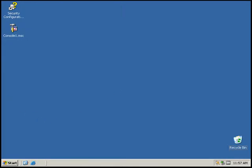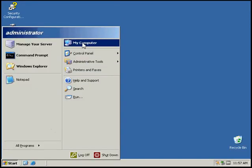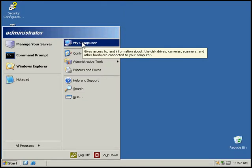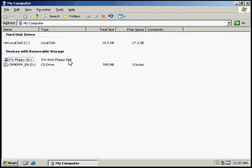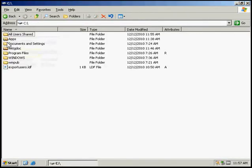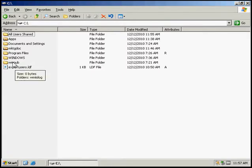In this activity we're going to be implementing shared folder permissions. So the first thing we're going to do is go to my computer and select the drive we want to work with.